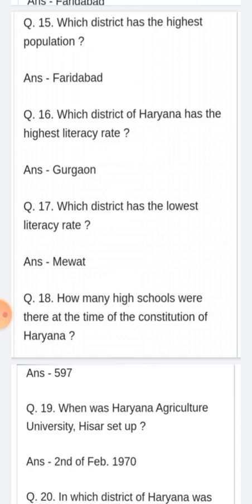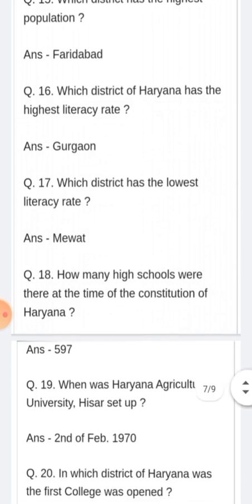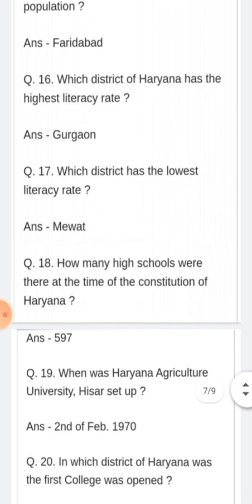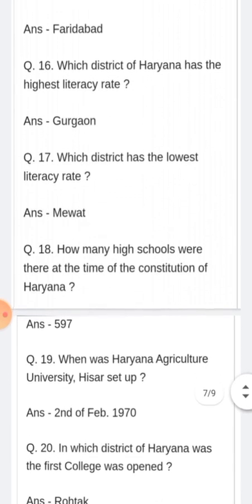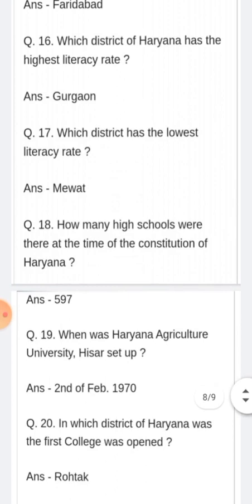How many high schools were there at the time of the constitution of Haryana? Haryana ke nirmaan ke samay Haryana mein kitne high schools the? Answer: 500.